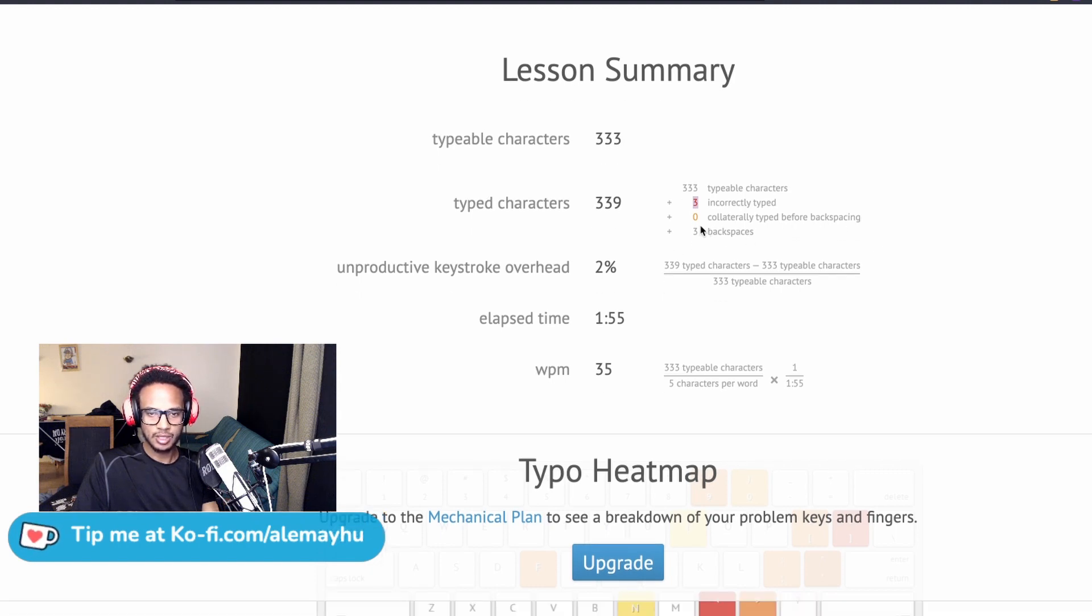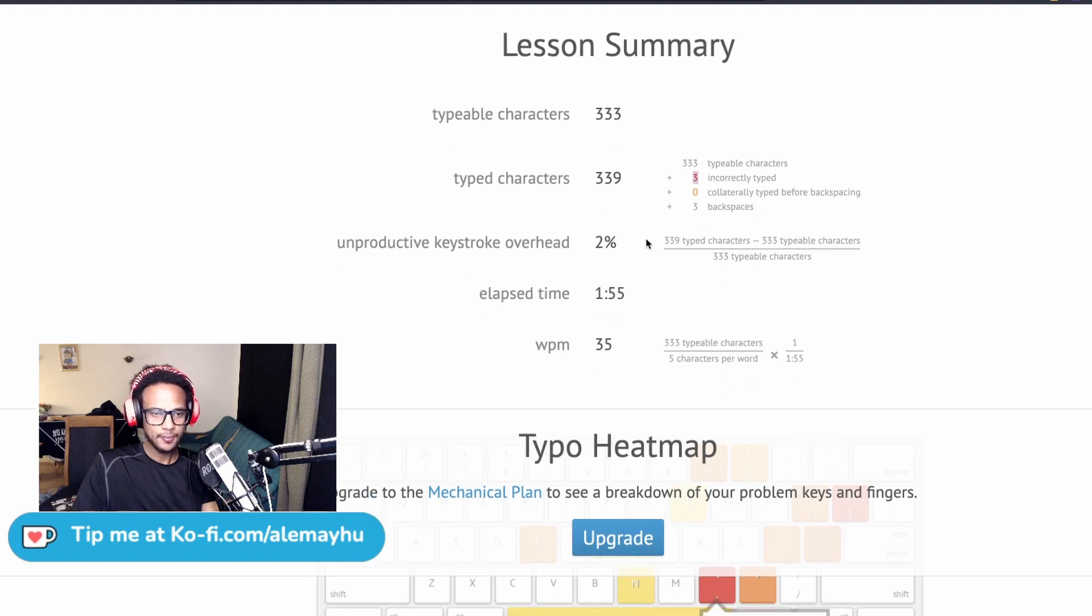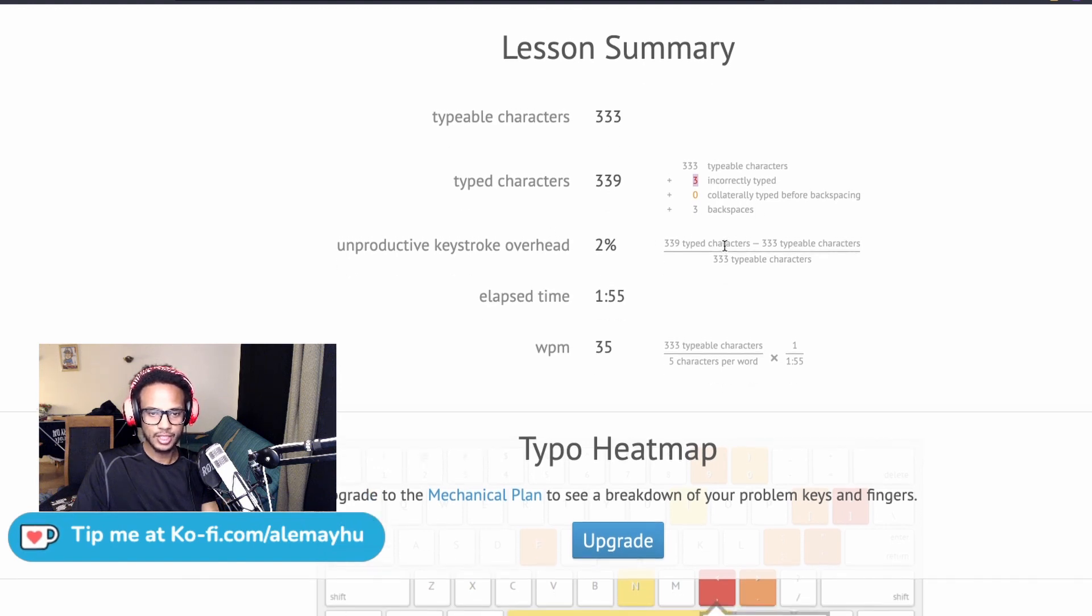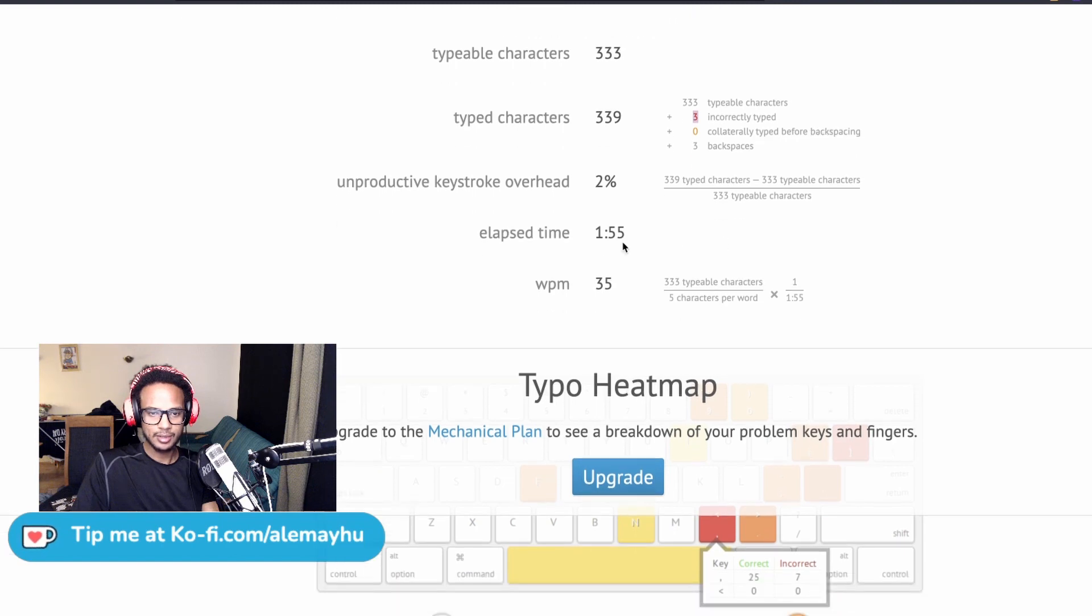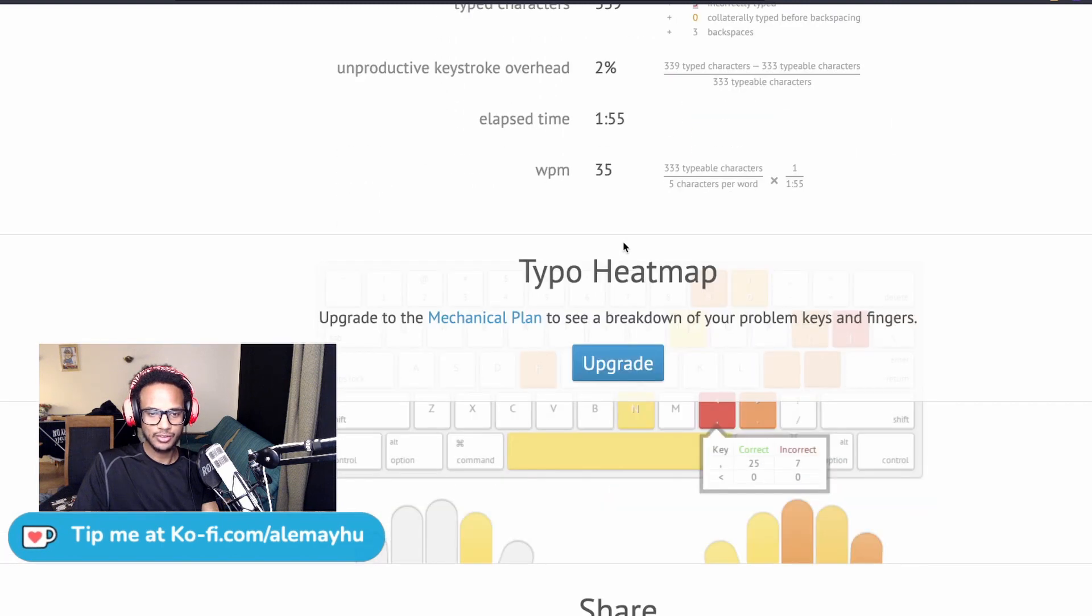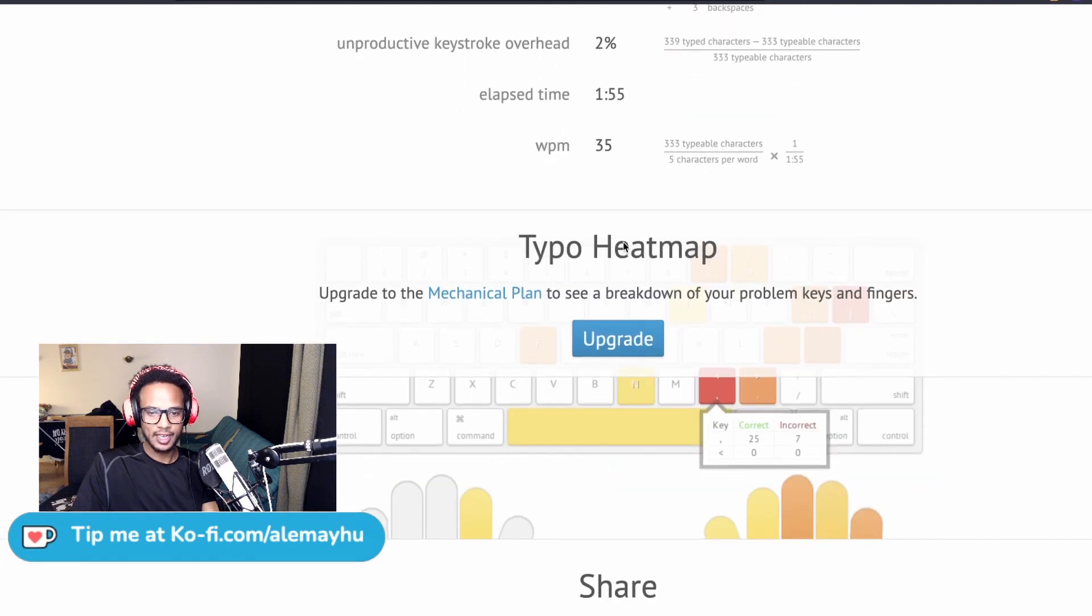I guess that's how many mistakes you added additionally. Unproductive keystroke, over at two percent. Elapsed time 155, and then you get the heat map. So here you can see how you...